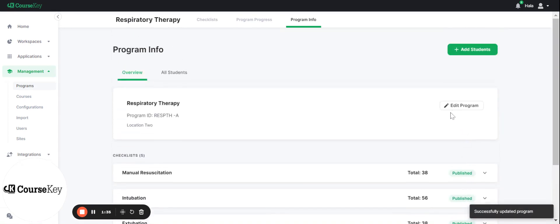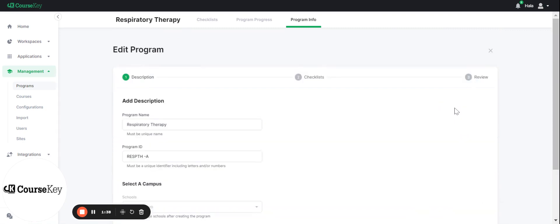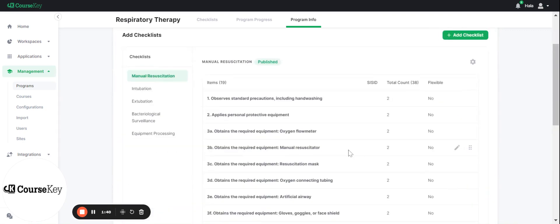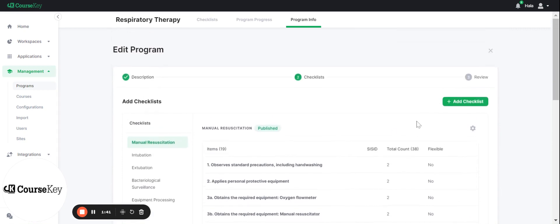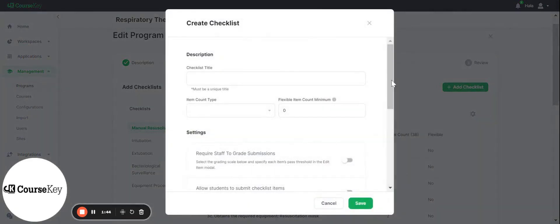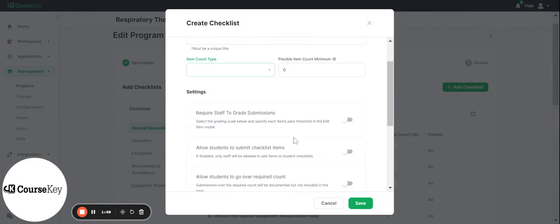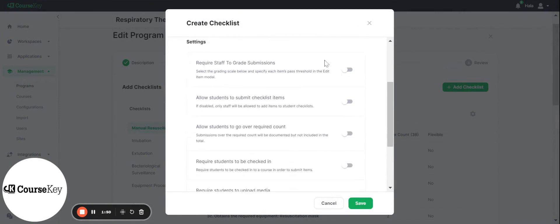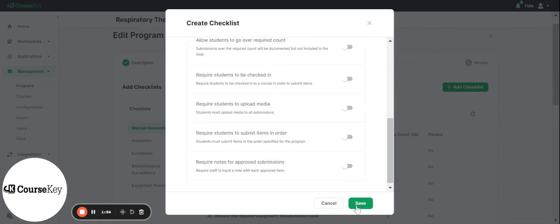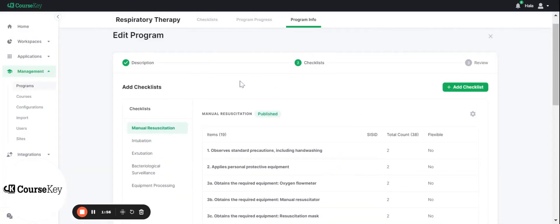Now other changes that you can make also. So if I wanted to click edit program and I can go next, you can also add more checklists. So if I wanted to add a checklist, I could just enter in the title here, the count or amount and the hours. You can also add in these settings that you would like and then you would click save and it would create an additional checklist for you that you'll be able to edit.